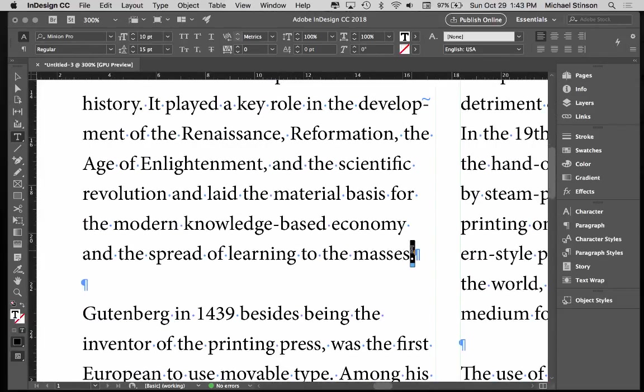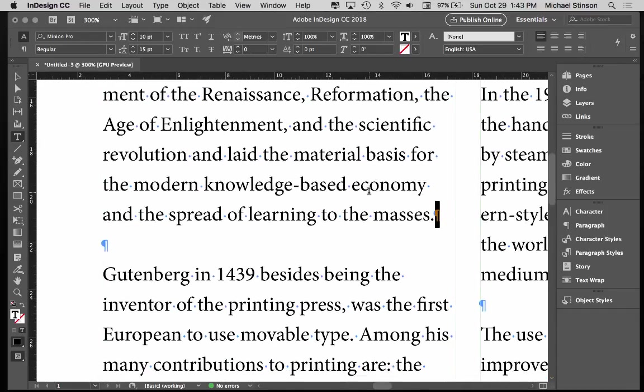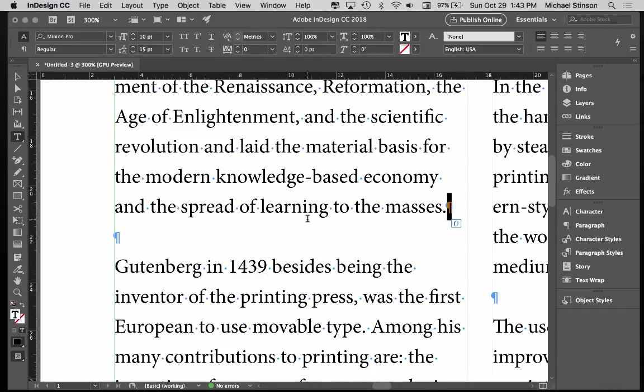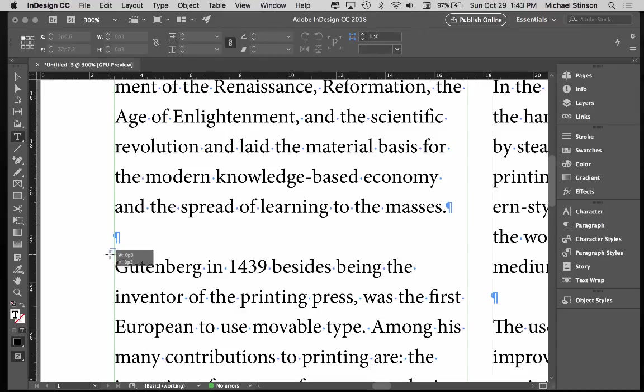This symbol right here is called a pilcrow, and it's a hard return symbol. With body copy, when it comes in, you want to make sure that you only have one after a paragraph, not two.